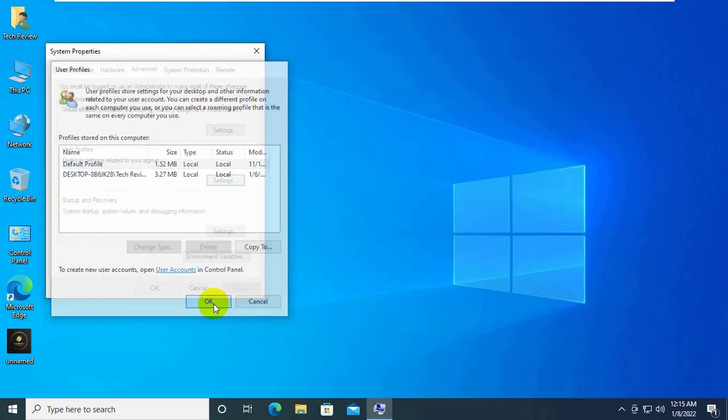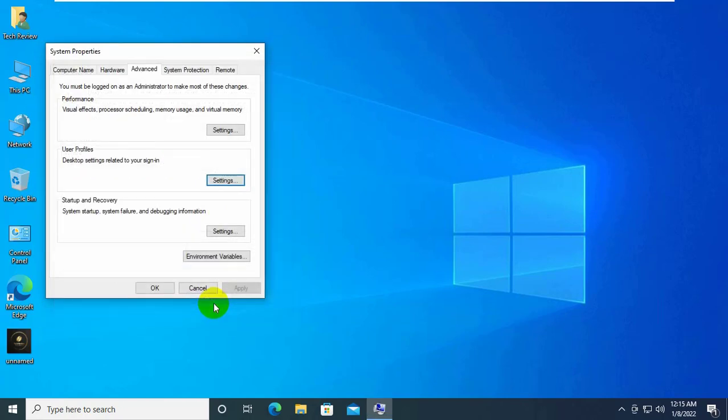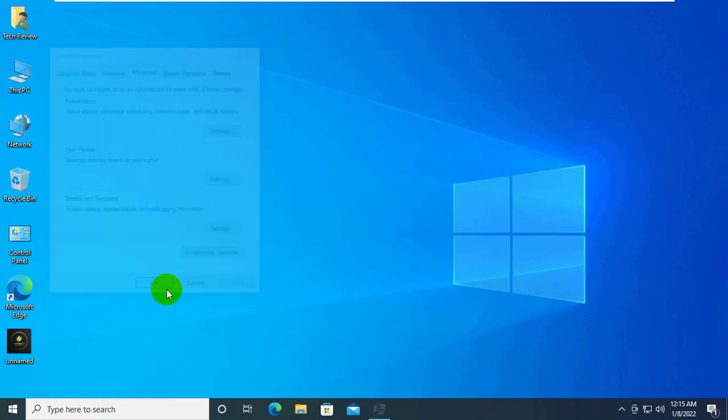Once done, click on OK to save the change. Now we need to disable Windows Search service.